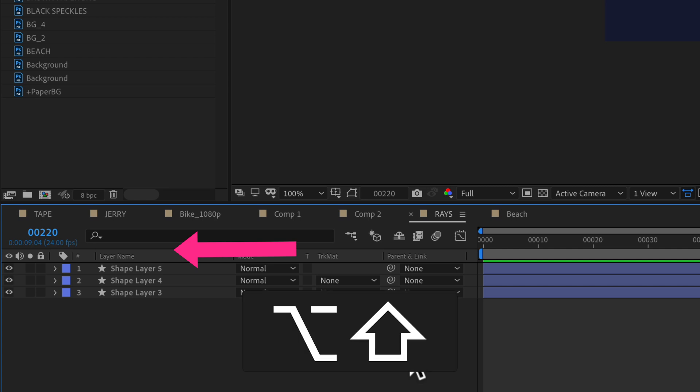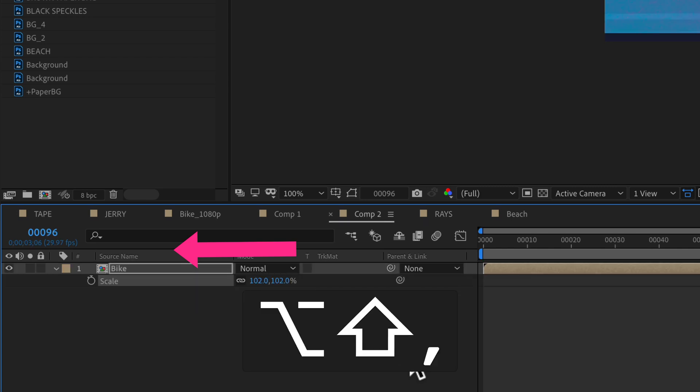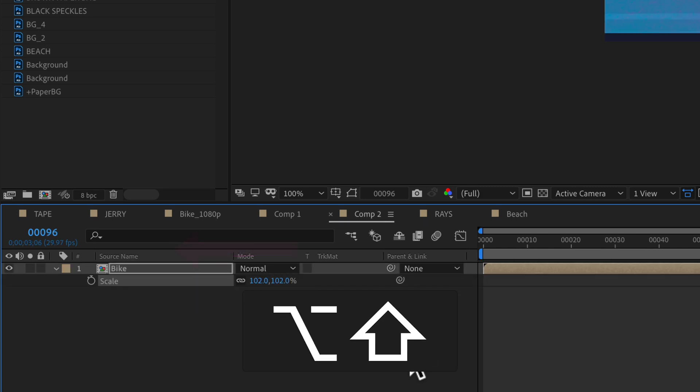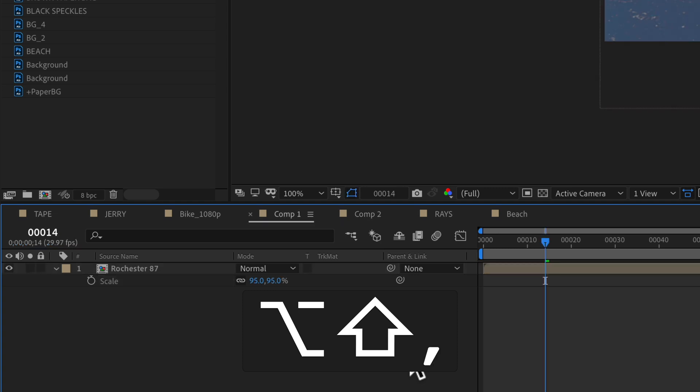So shift option comma, or shift alt comma, if you're on a Windows machine, will move to the left.